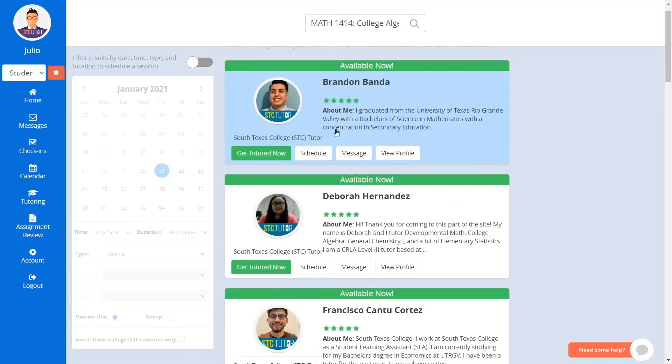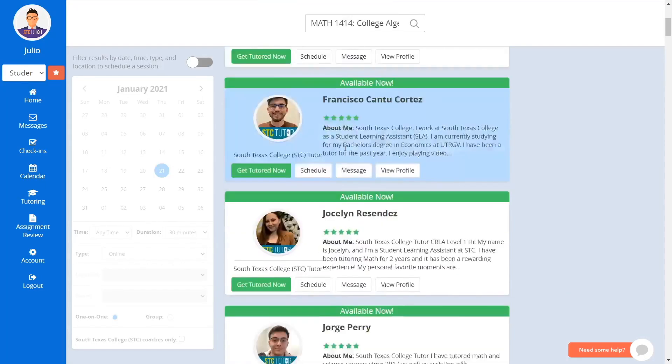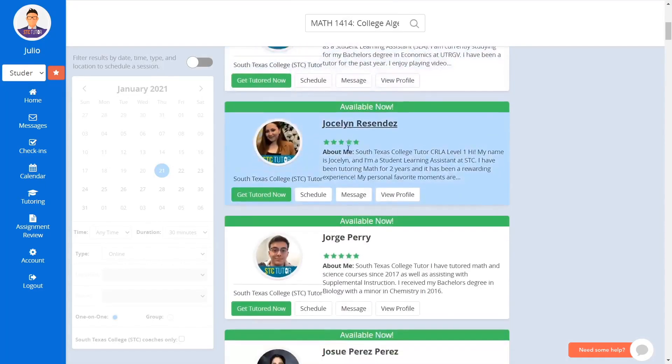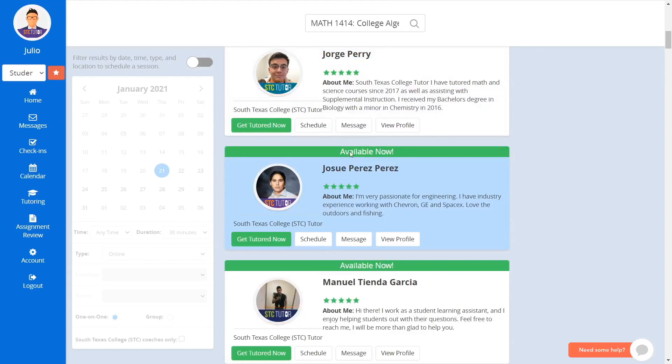The search result will give you a list of tutors for the selected subject. STC tutors can be identified by the banner titled STC tutor. From this list, select a tutor and click on Schedule.